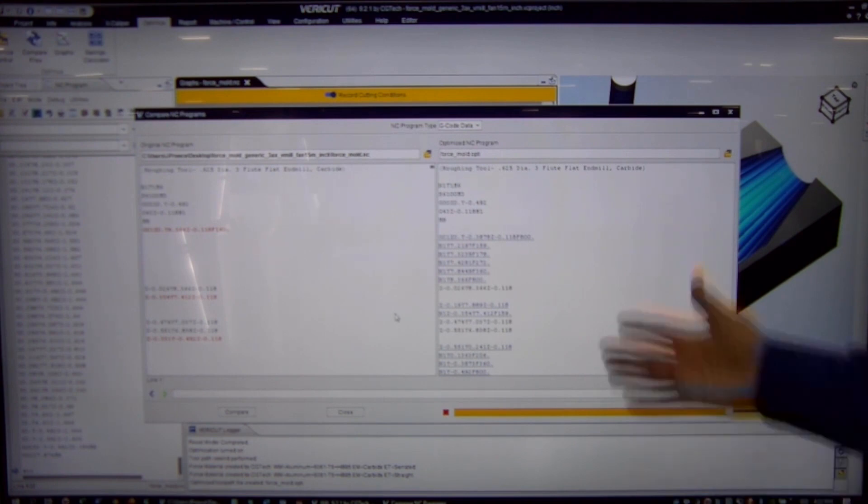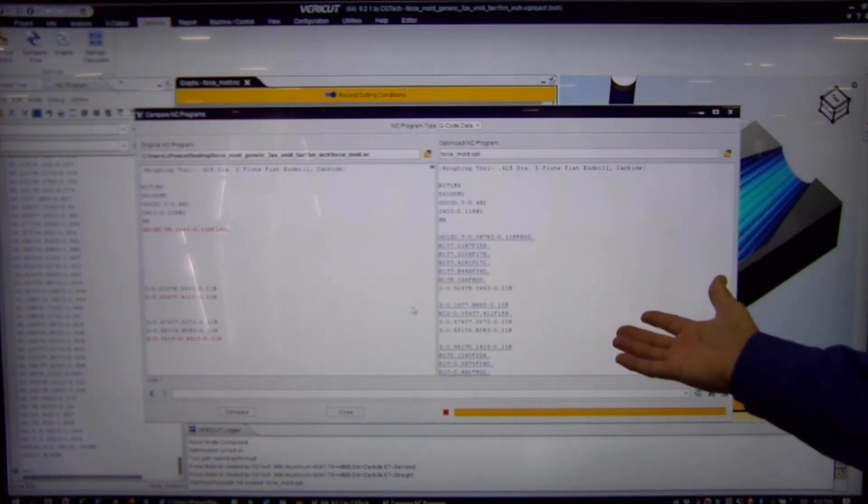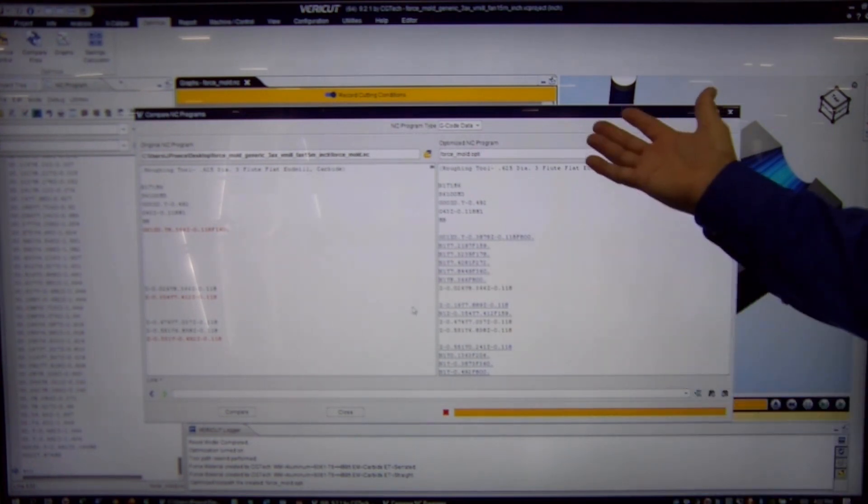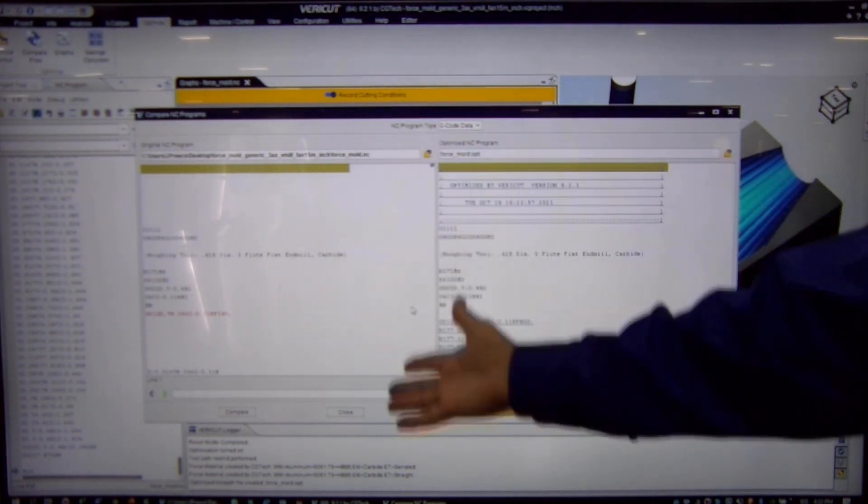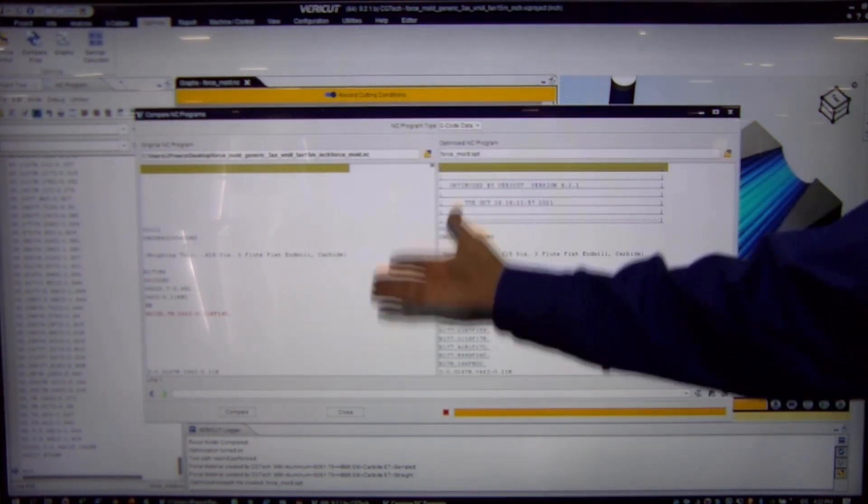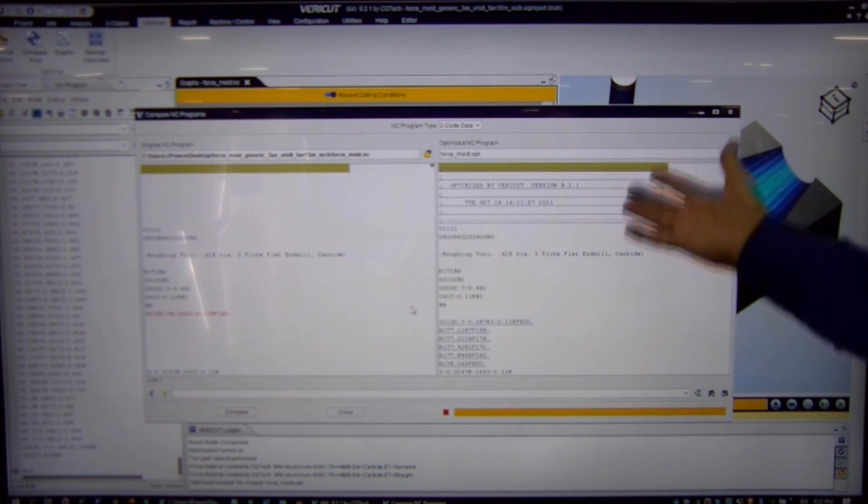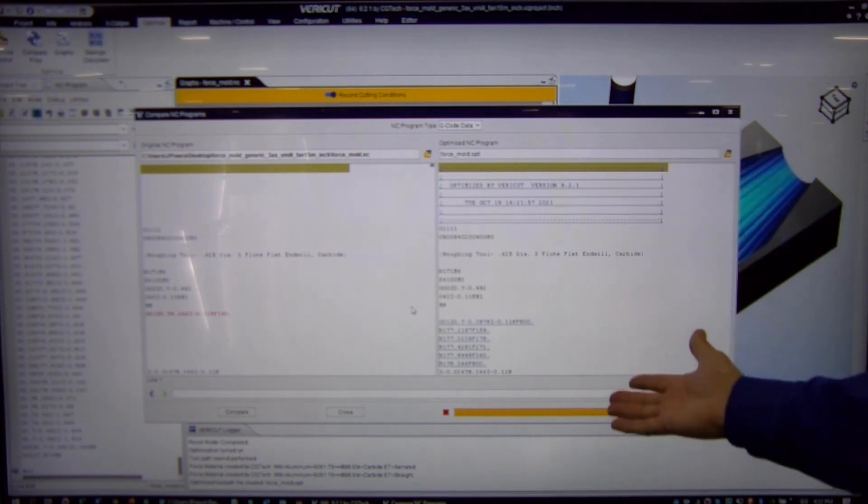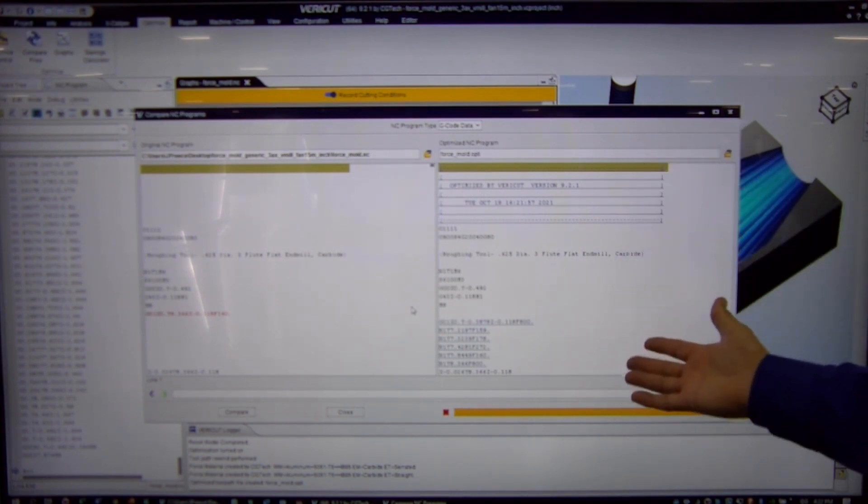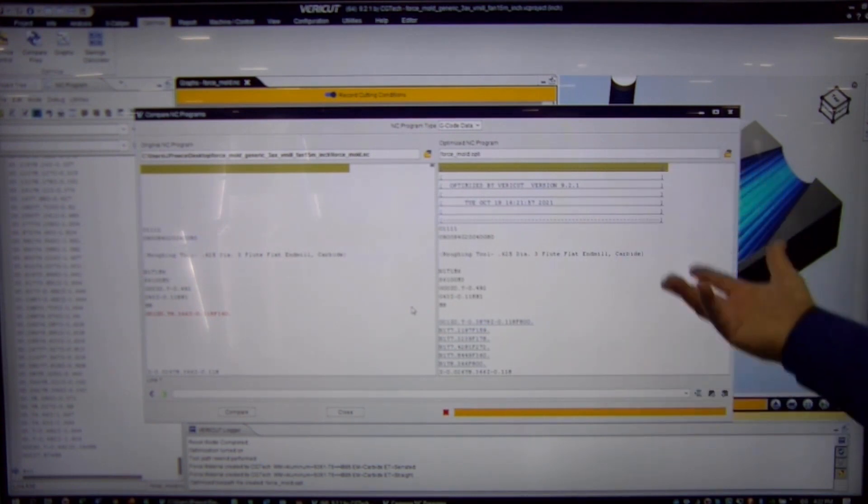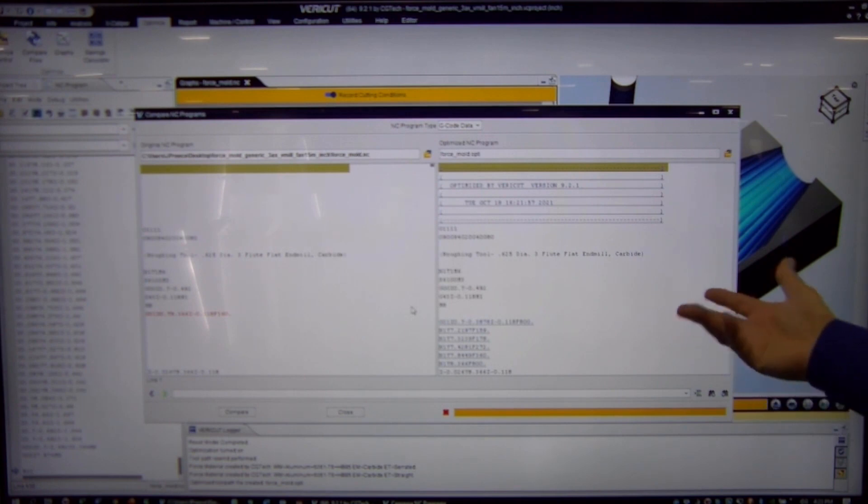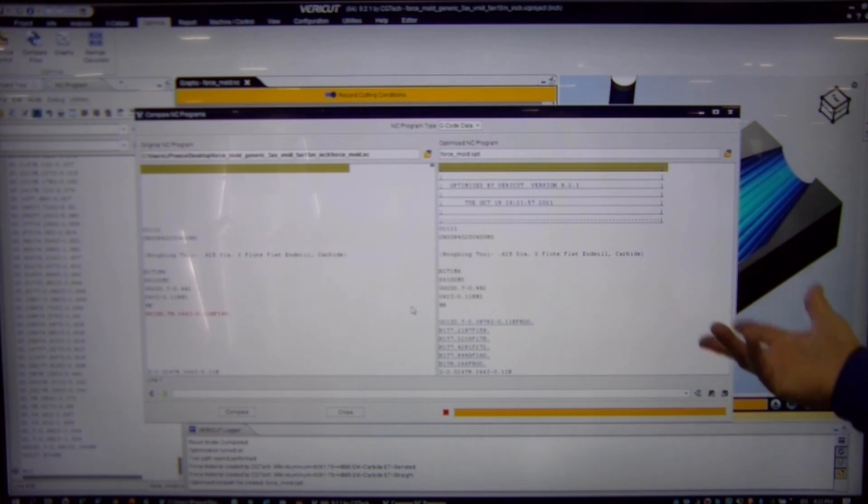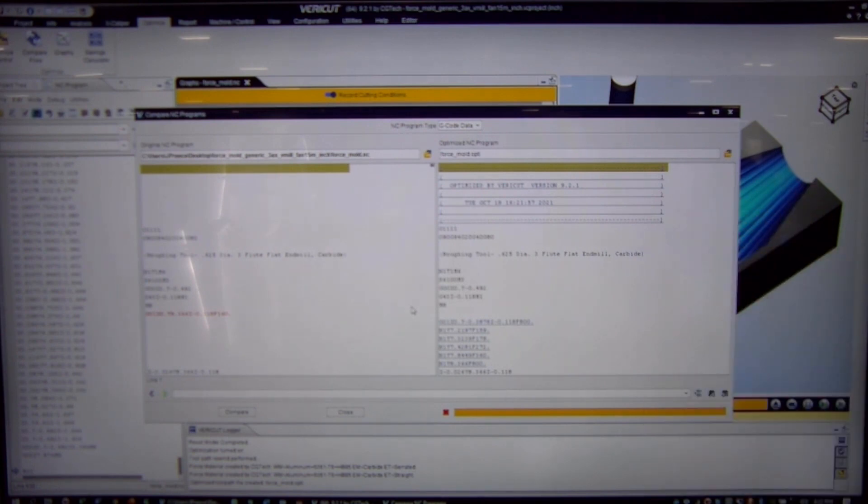So now if I was a shop owner, I would take and replace the program that's running in the shop, the one on the left, and tomorrow I would take out this program on the right and you would end up saving 26% runtime, extending cutter life, and better surface finish on every part that you made from now on.